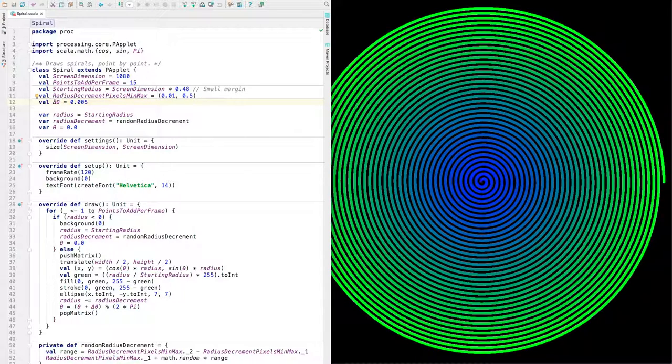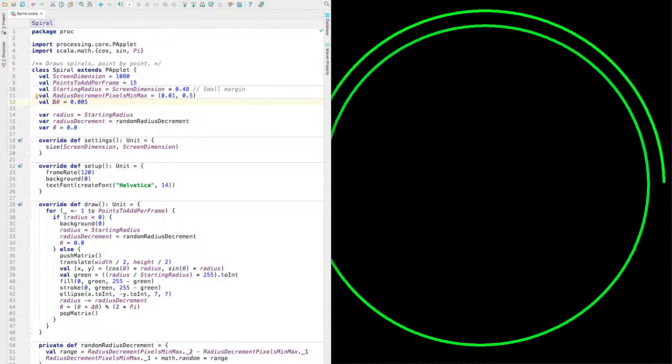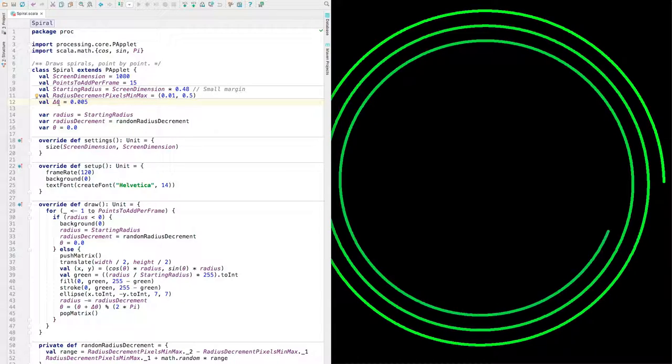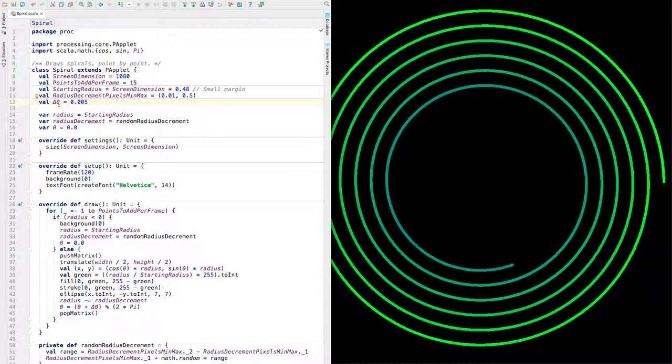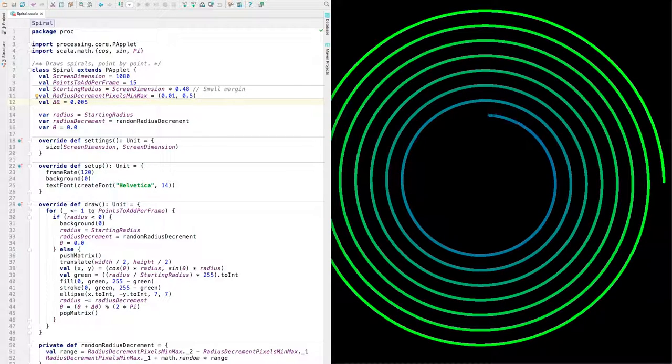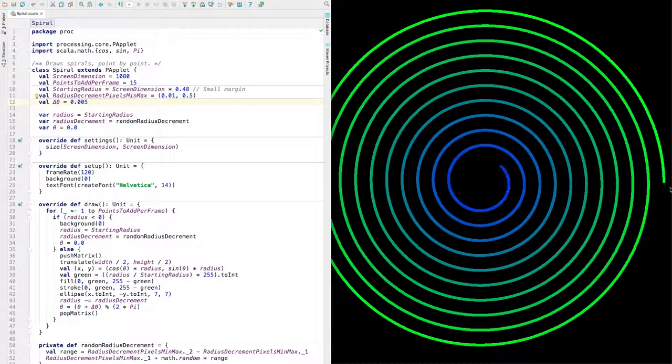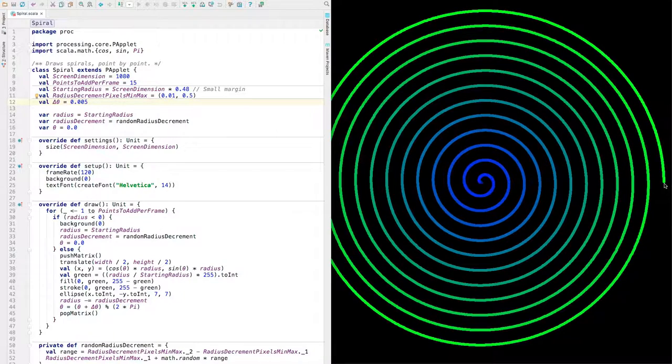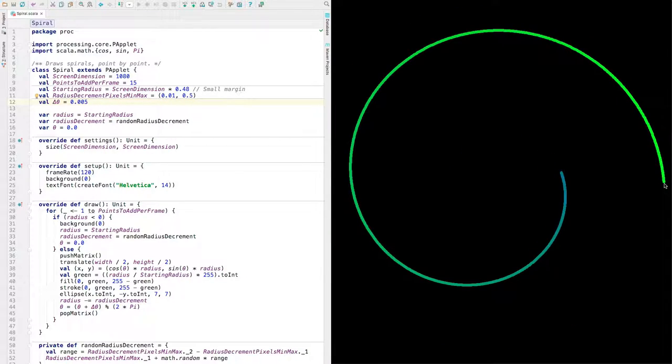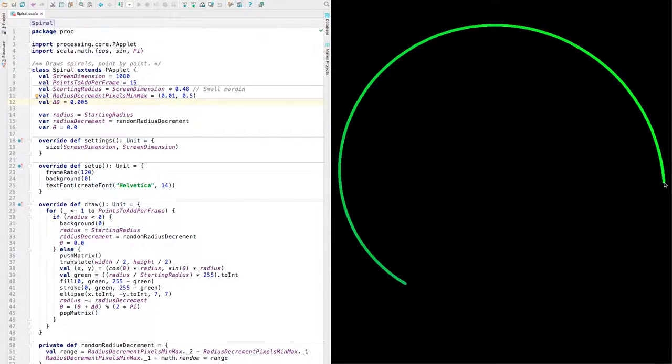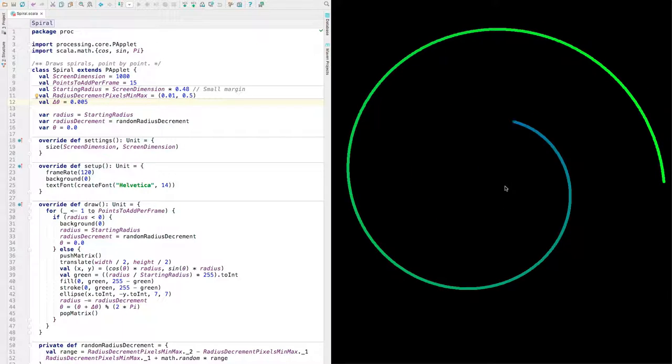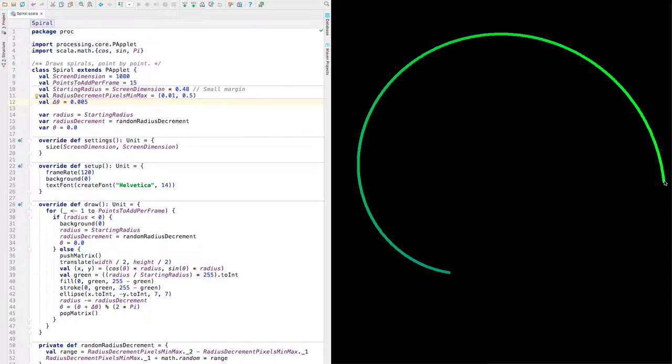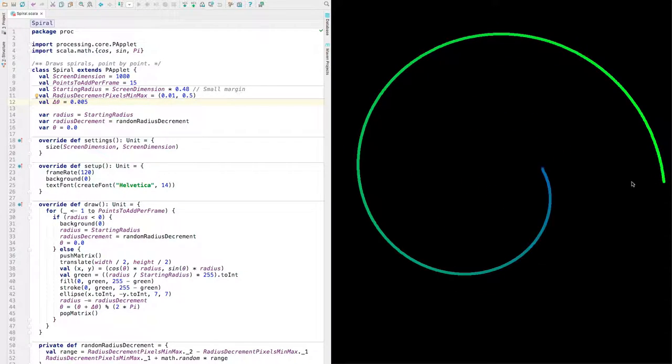And this represents, and delta is often used to represent a change. So this is the change in the angle each time. So we draw a circle and then we increase the angle. The angle starts in standard position, zero radians.